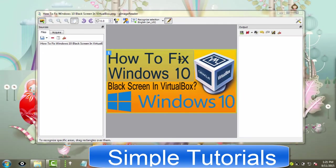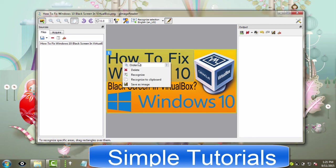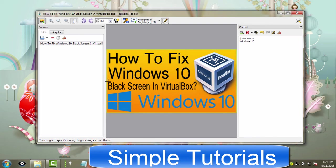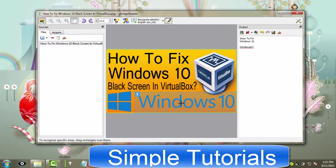G Image Reader is an open source optical character recognition software that uses Google's Tesseract OCR engine. This open source OCR software is designed for Microsoft Windows and Linux operating system users. This free software can extract text from images, scan documents and multi-page PDF files.